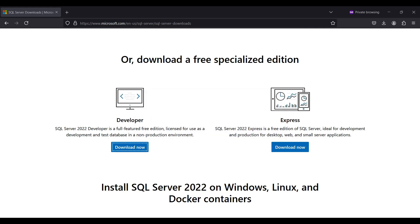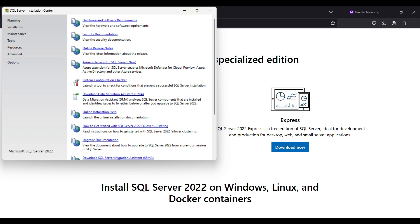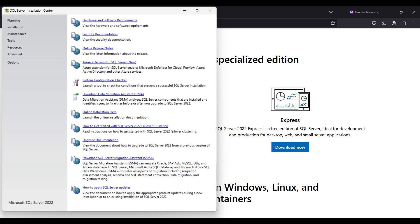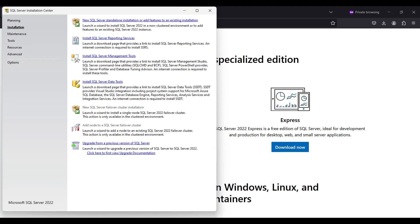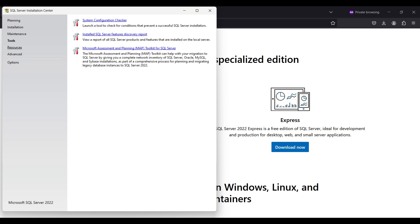You can view the requirements again here, and view the security documentation. This tab has other items for installing tools that are useful for working with SQL Server. There are other menu items for installing, maintenance tools, resources, and advanced, along with the options item. We will be covering some of these topics in more advanced videos.